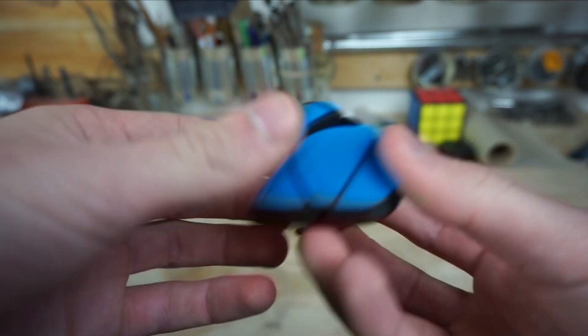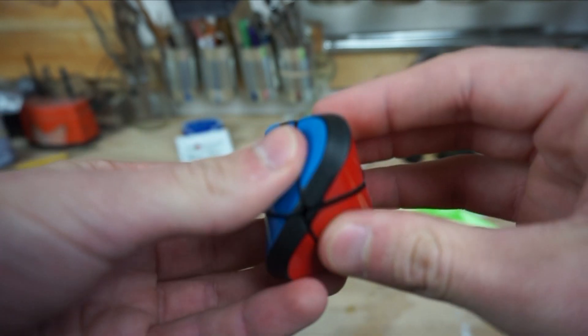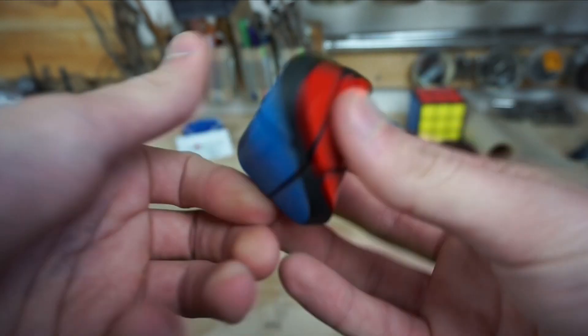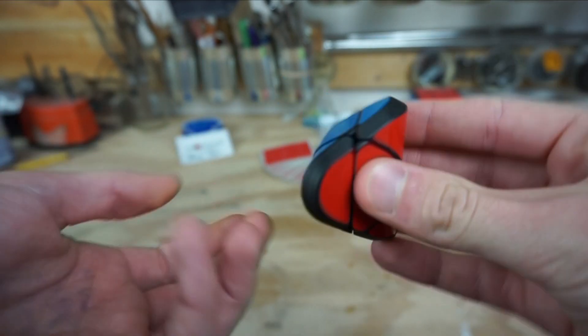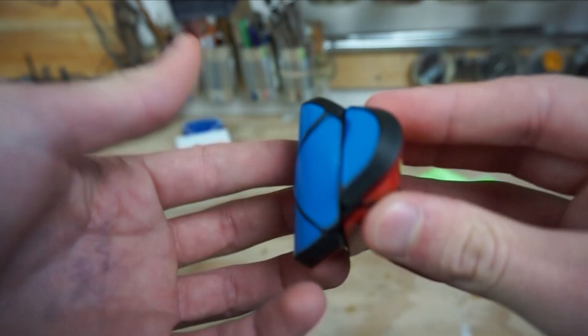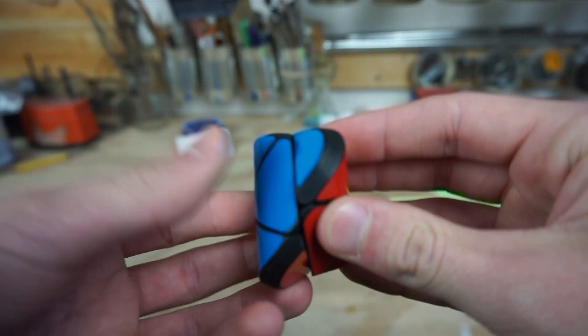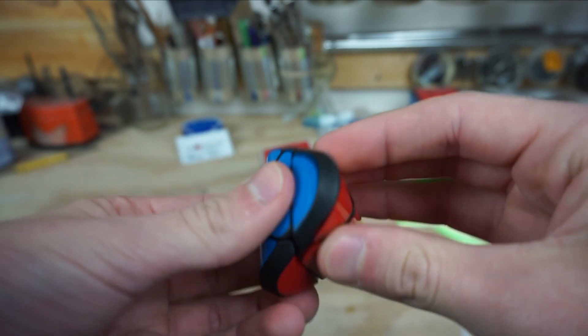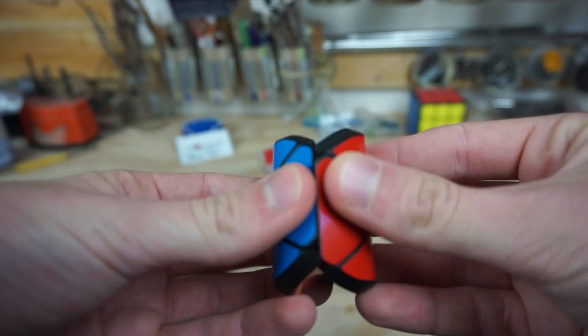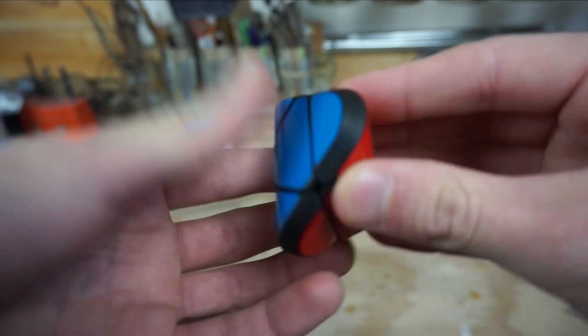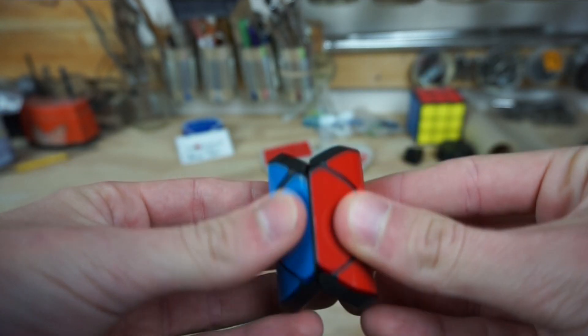So yeah, that's how this puzzle was made. It's a pretty simple puzzle, but I just really like the overall look that it has. And you can do some really cool stuff with it too.